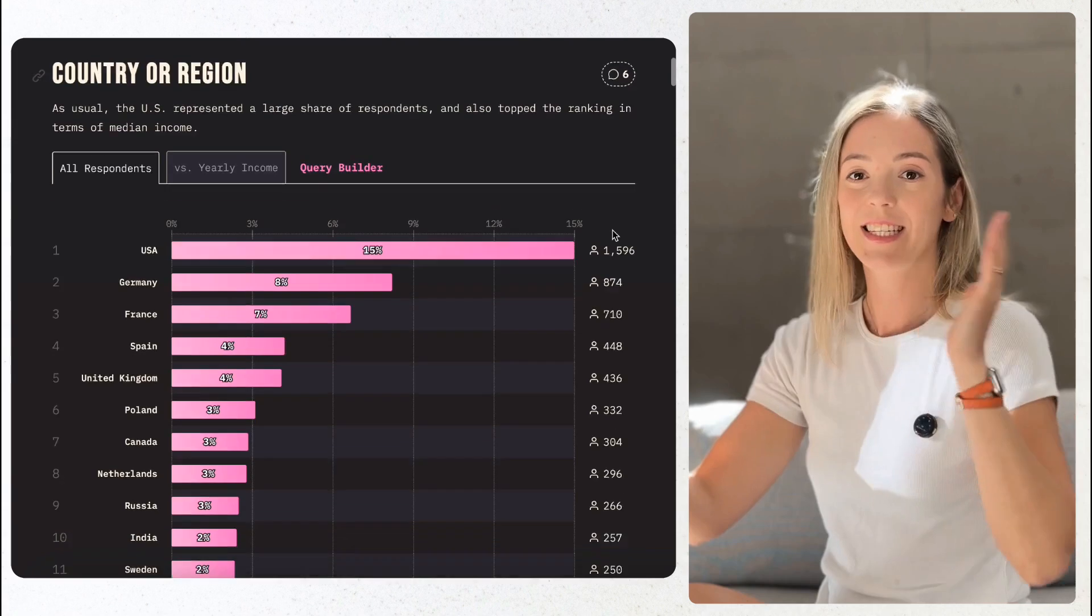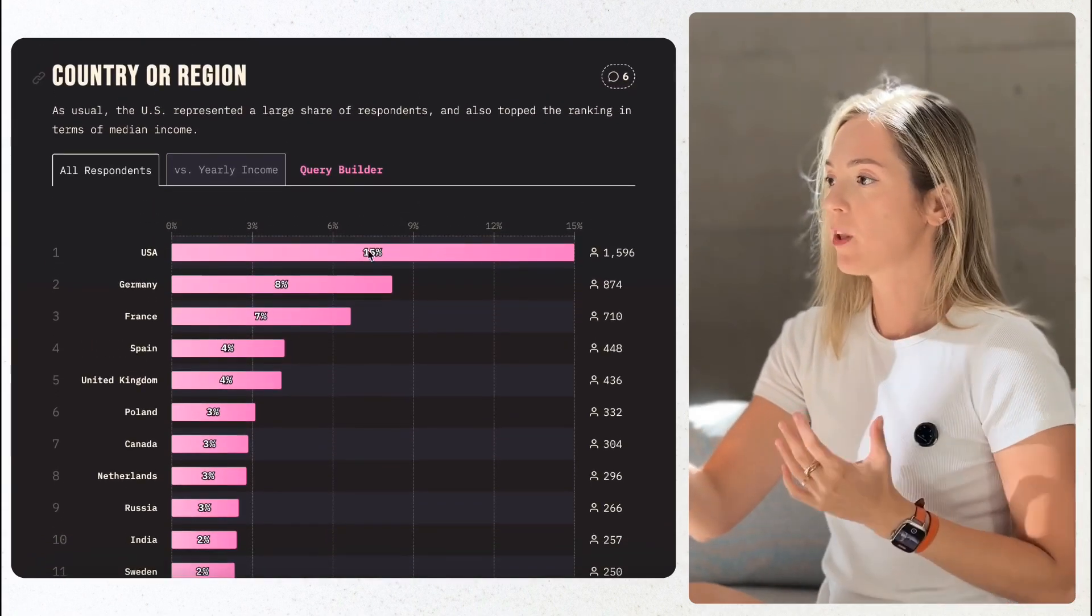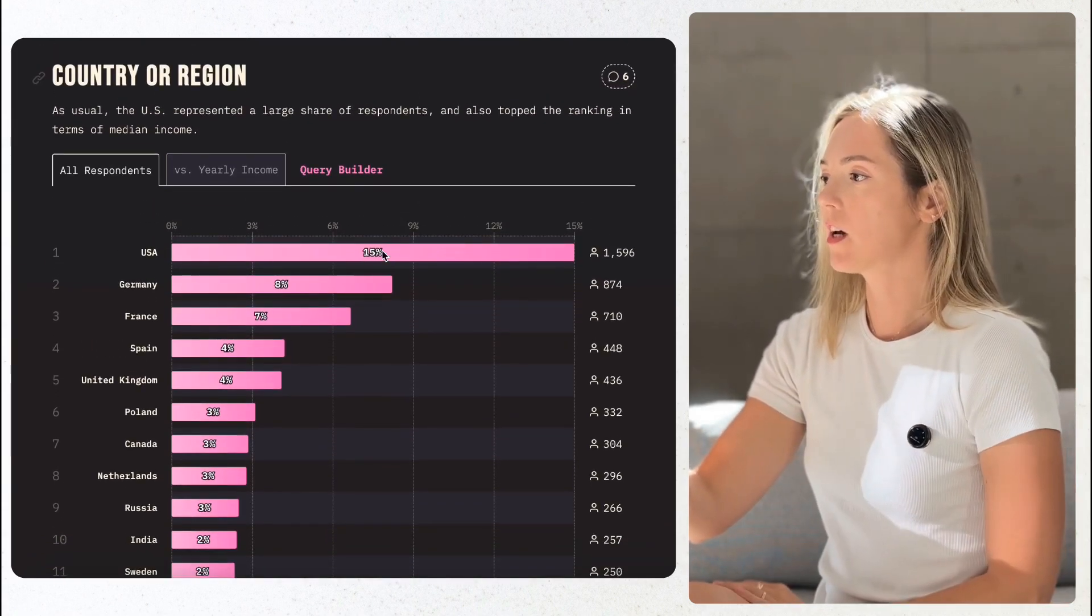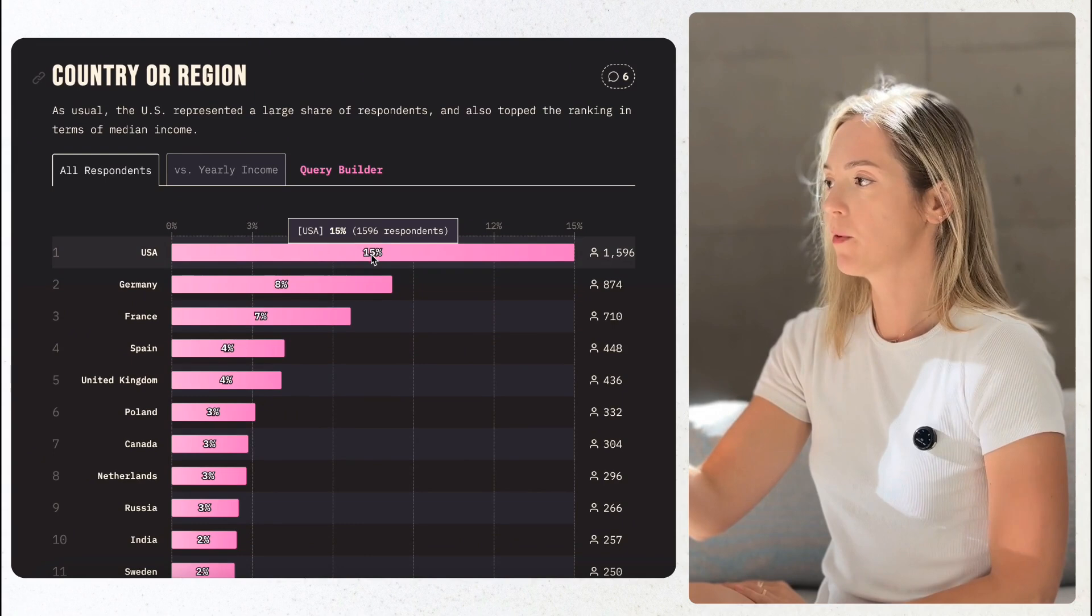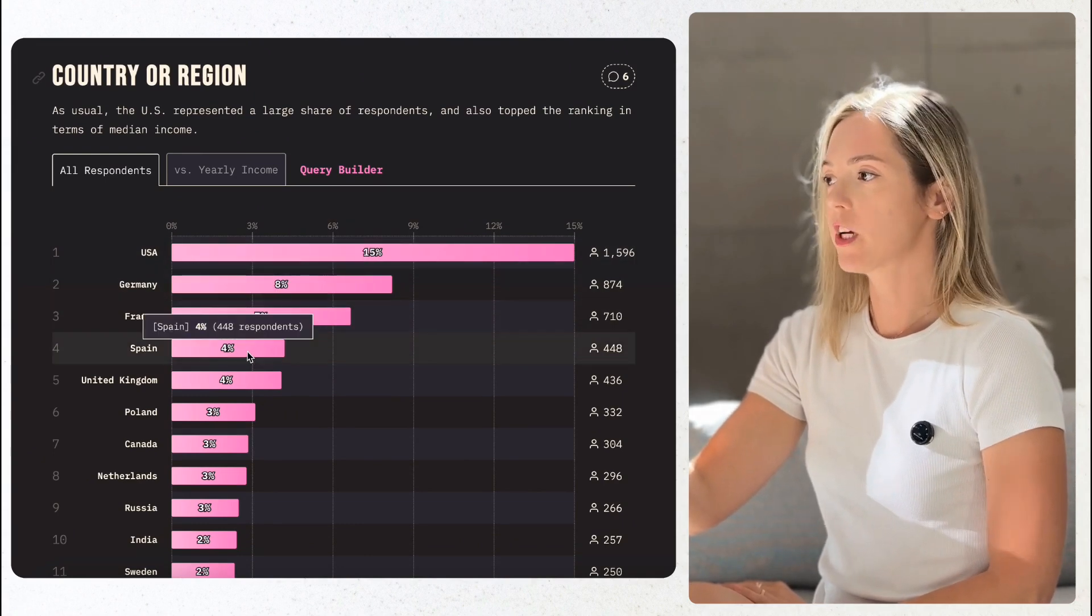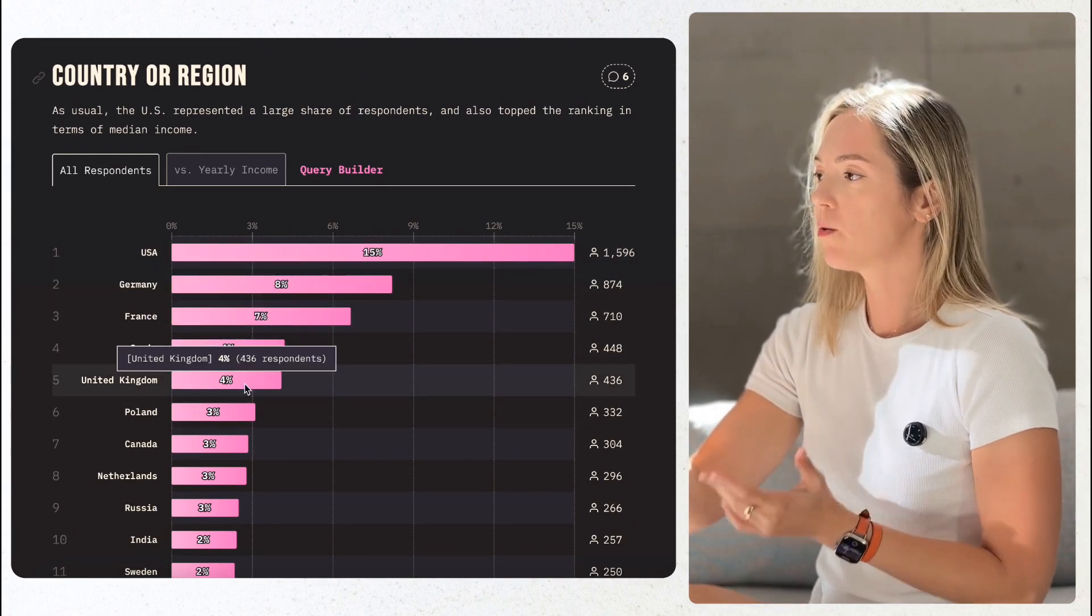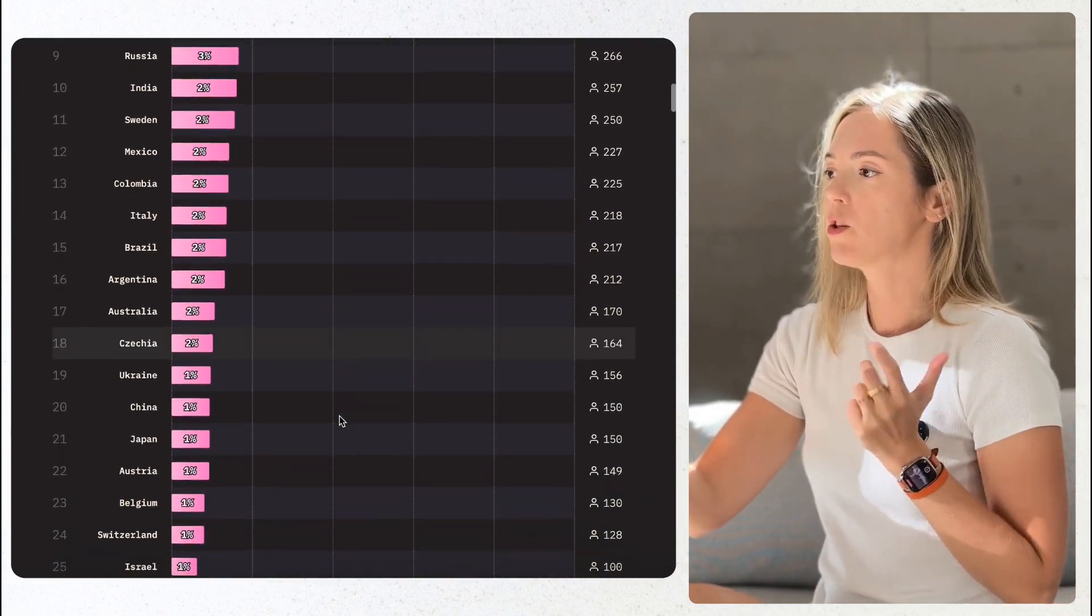So let's get started. Speaking of demographics, the main population of responders is from the United States, about 15%. A very large portion is from the EU and UK, Germany, France, Denmark, Spain, together about 39%.